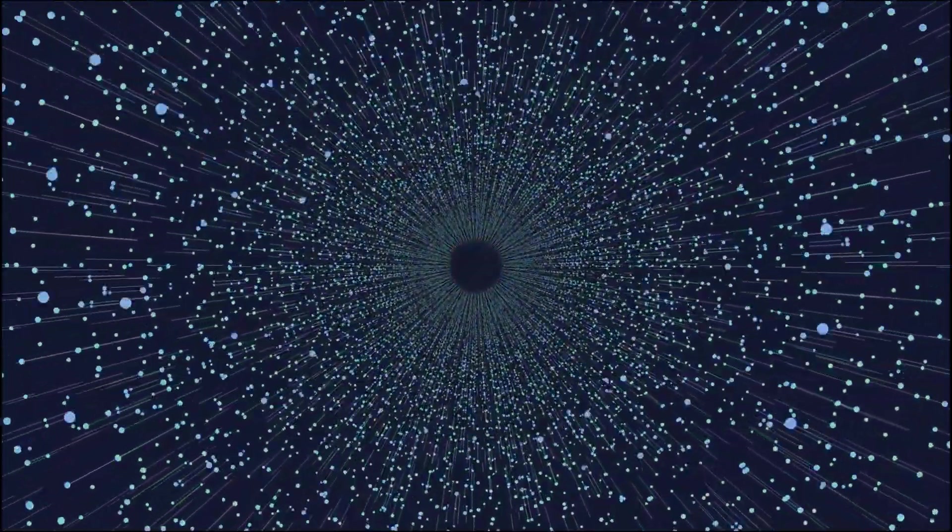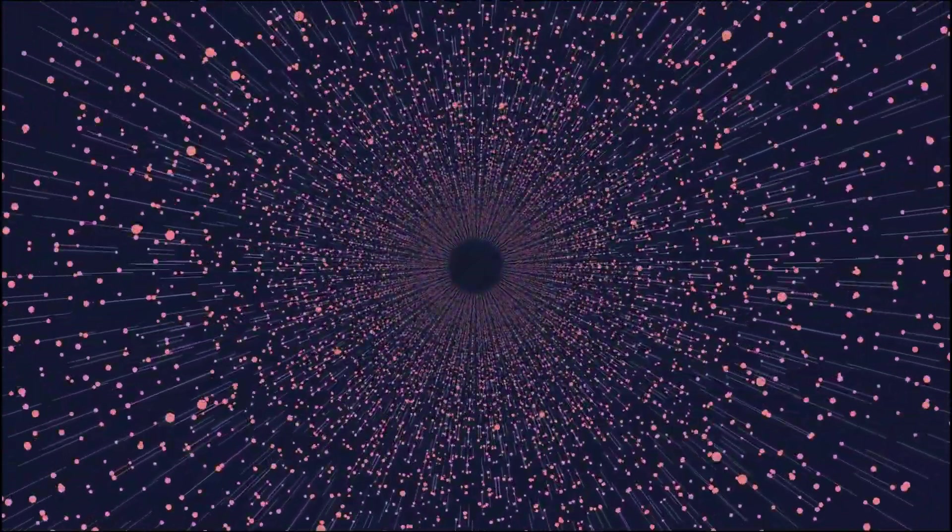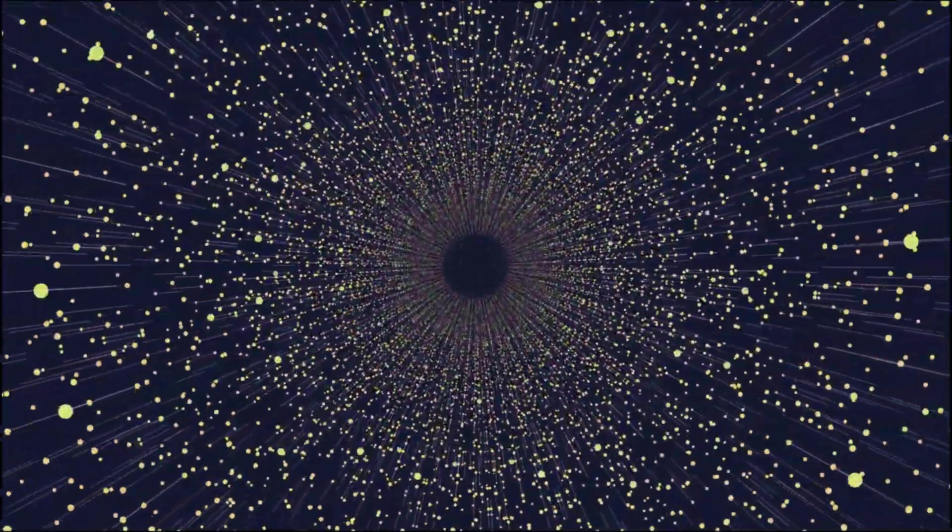It's entirely possible, even probable, that the universe extends far, far beyond what we can currently observe.